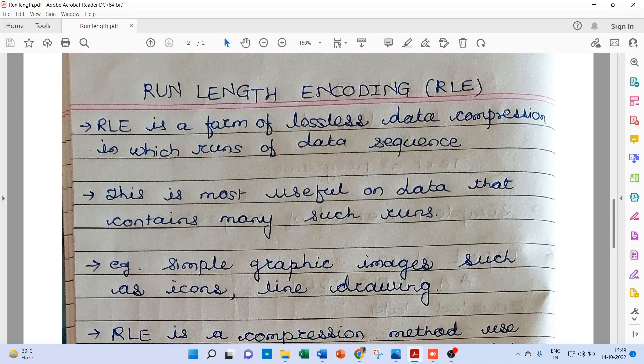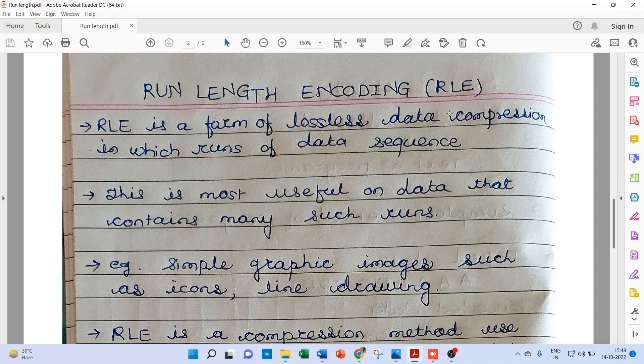Hello everyone, I am Dr. Kanchanwag. Today I would like to cover Run Length Encoding, that is RLE.